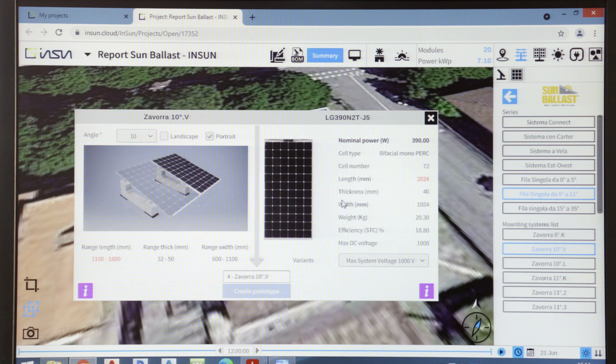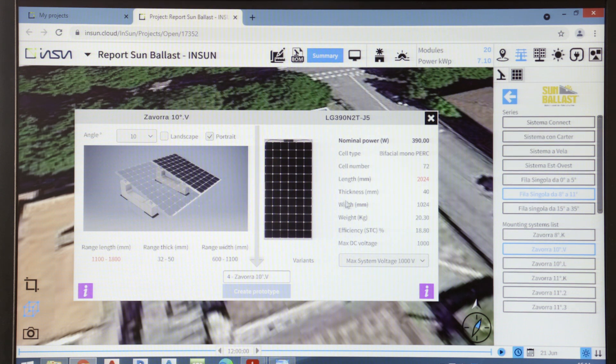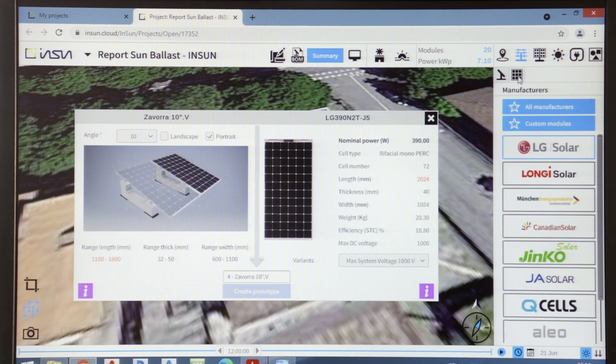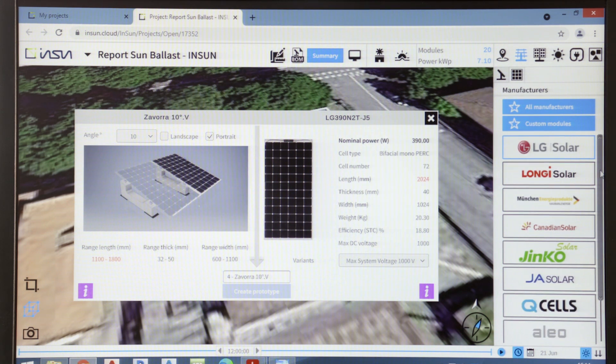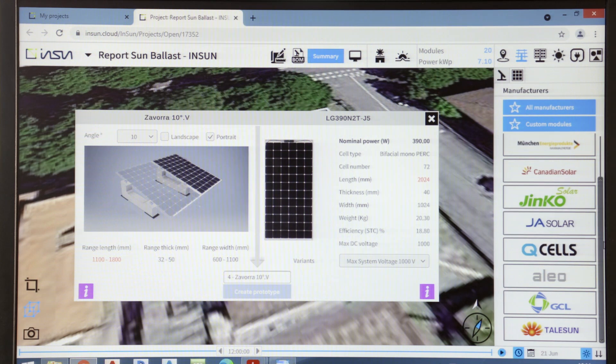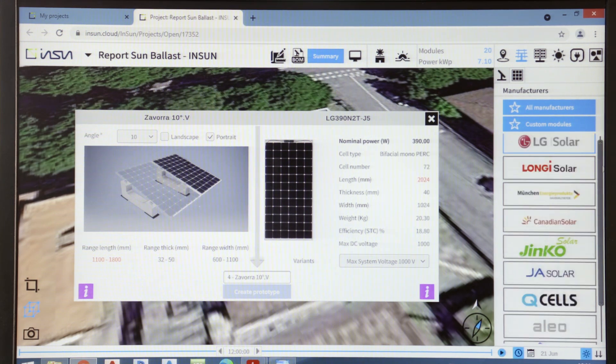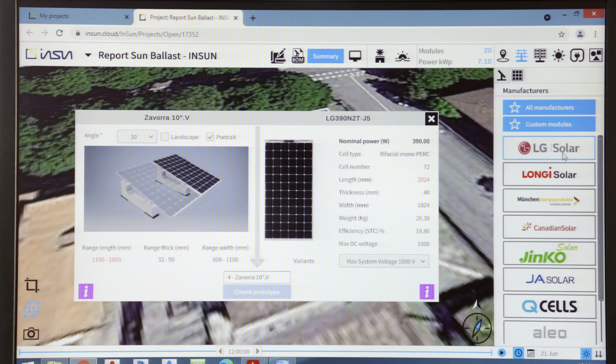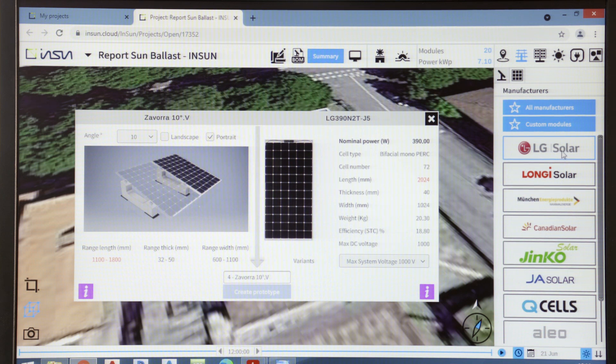After which, InSun allows us also to choose the panel type. There's also a library containing the leading panel manufacturers. Panels can even be inserted manually where there is no module that can't be found in the software's internal library.